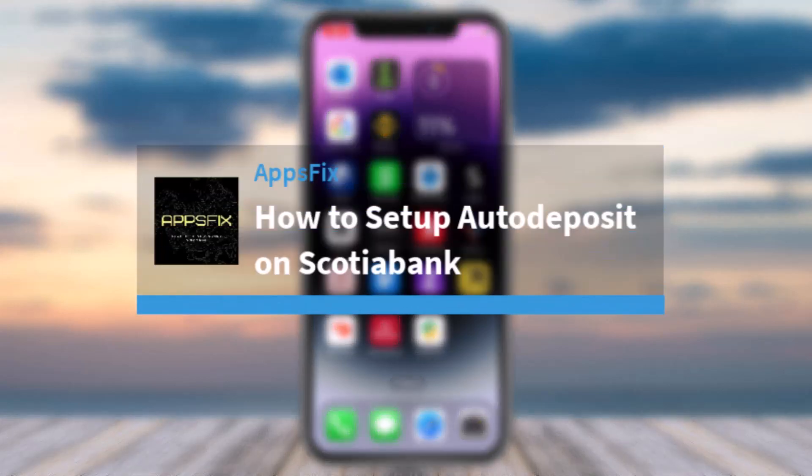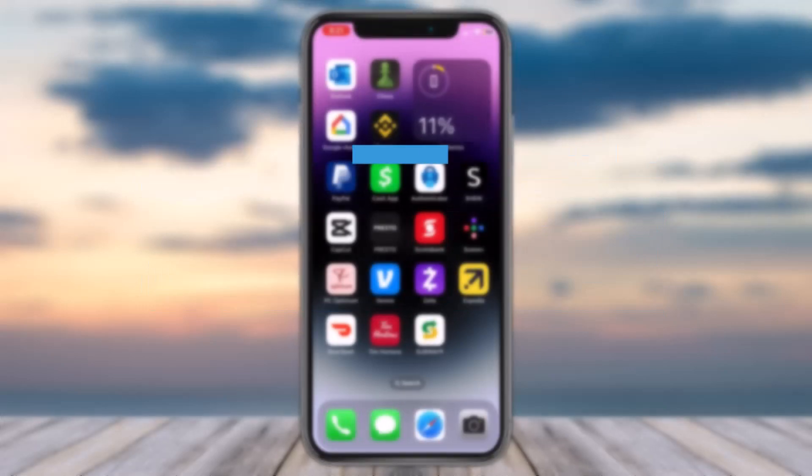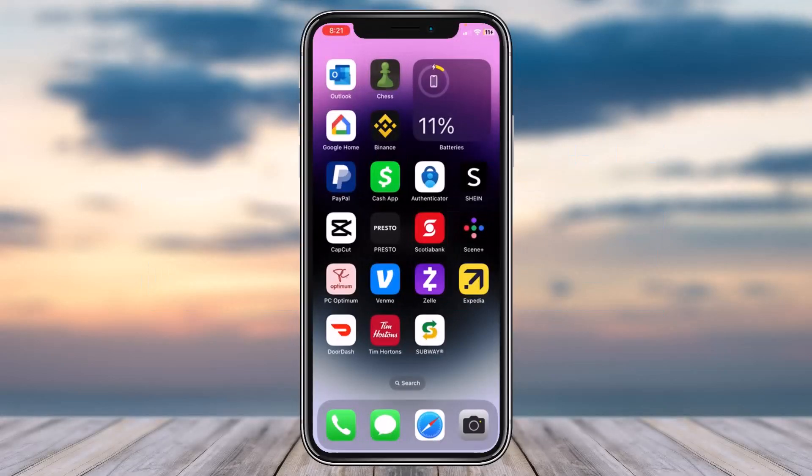How to set up auto deposit on Scotiabank. Hey everyone, welcome back to another tutorial video. In today's video I'll show you how you can set up auto deposit on Scotiabank.